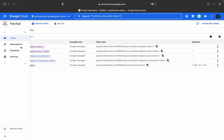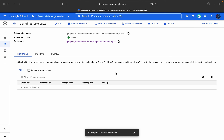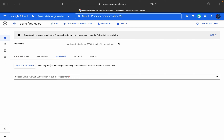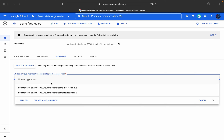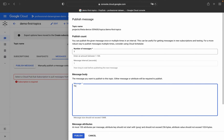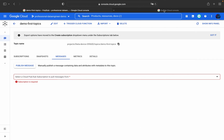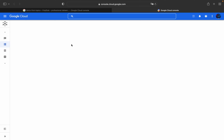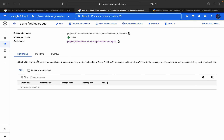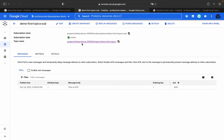The subscription was successfully added. Refreshing to confirm — yes, it's now visible. Going back to the 'demo-first-topic', under Messages click 'Publish Message'. You can also create subscriptions from here. Publishing a message — for example 'this is GCP' — and in the other tab opening subscriptions, we have two subscribers. Going into the first subscription, we'll pull the message.